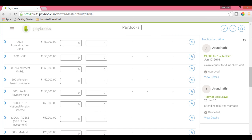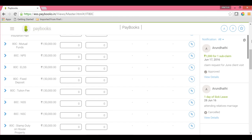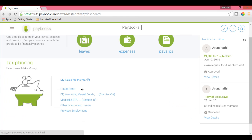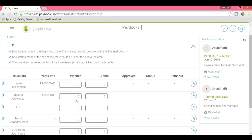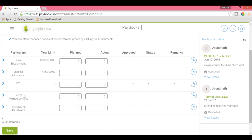If you have interest on a housing loan, the principal amount should be updated under 80C Repayment on Home Loan, whereas the interest amount should be updated under the Other Income section. Once you update here, save the entries. Next is Section 10. Here, allowance components based on your company structure will reflect — such as medical allowance, LTA, and payroll reimbursement. If your company has created such allowance components, those will reflect here. You can declare the same under Planner and then save.